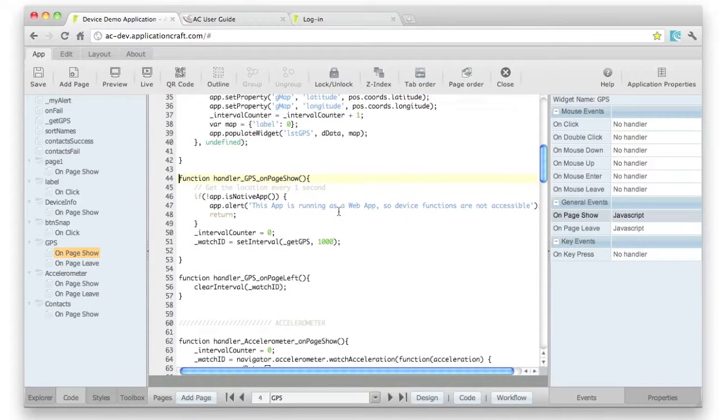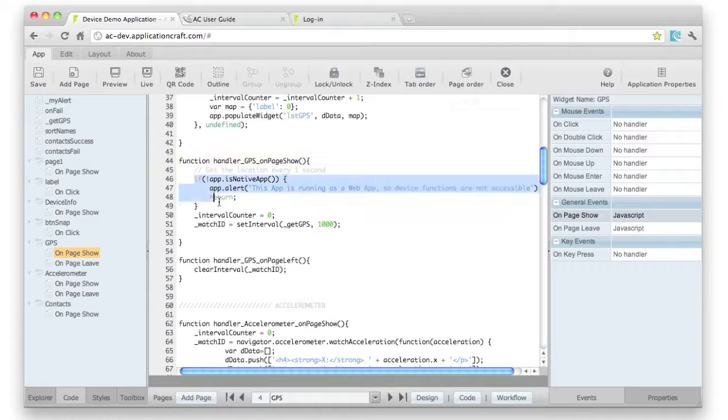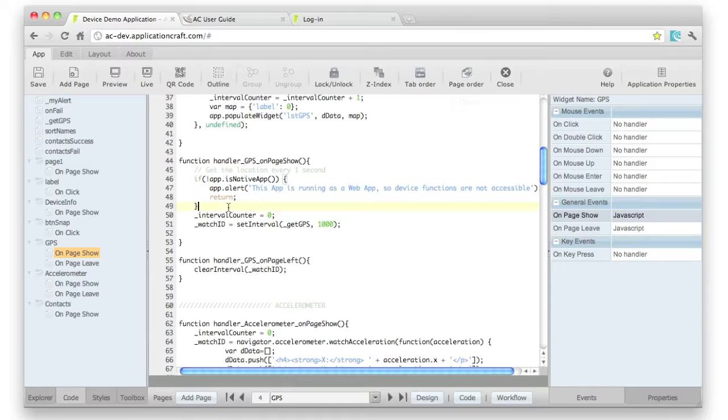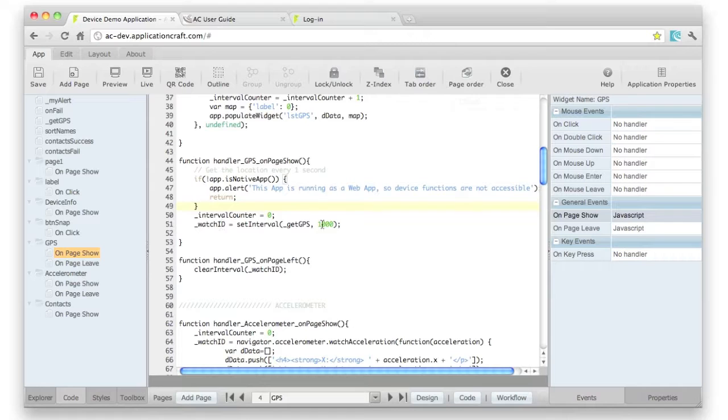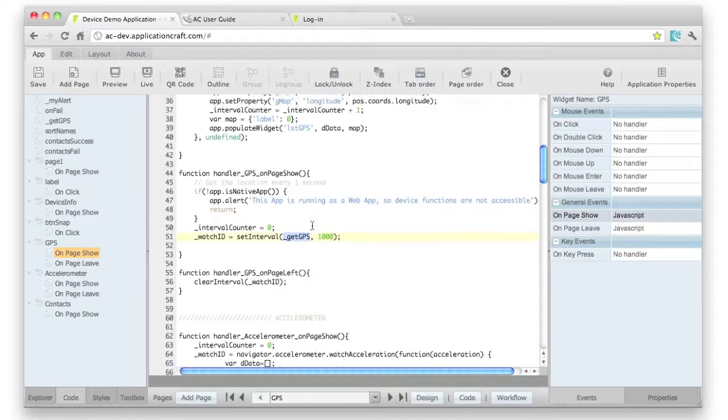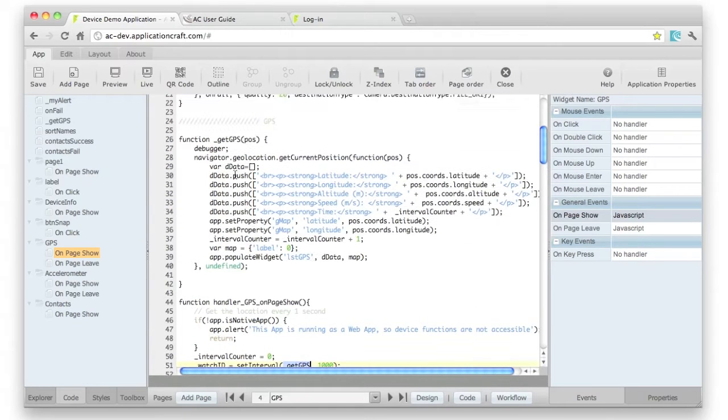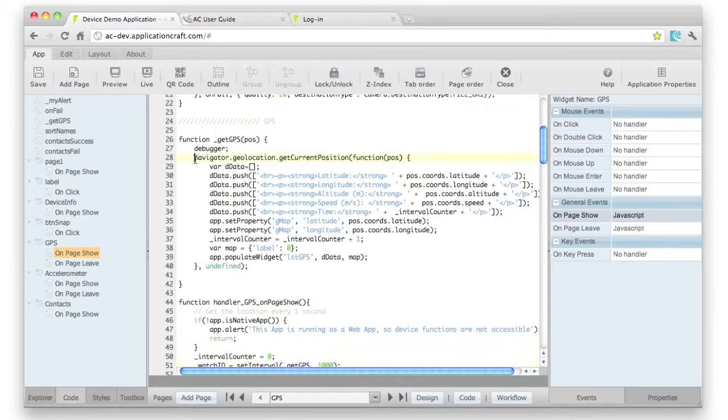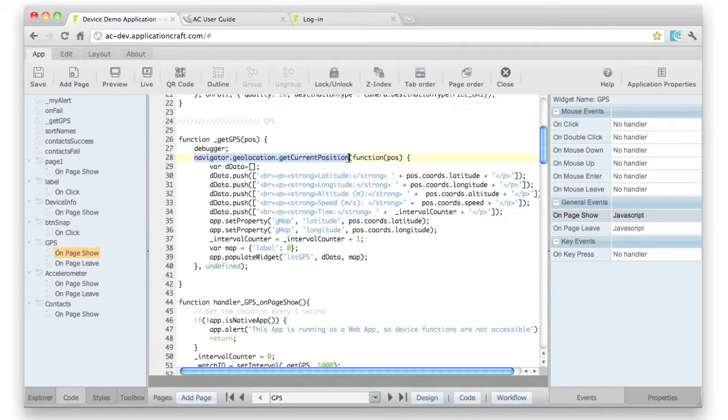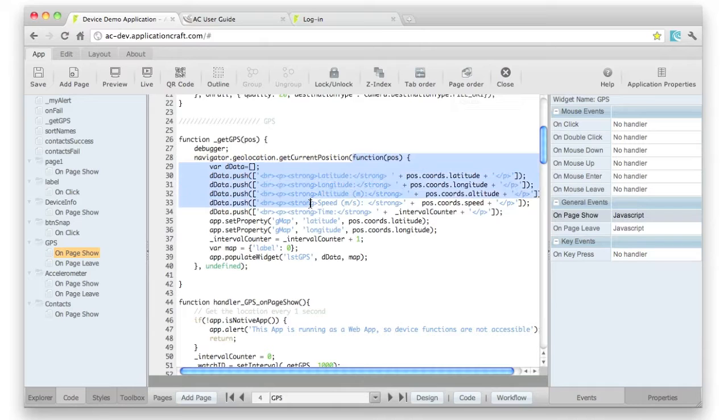And here we can see what we're doing first of all is to check whether we're running in native app mode or not. And assuming we are, what I'm going to do is to set up the getGPS function to be called every second. And that's done up here. So this is the PhoneGap call, getCurrentPosition, and here's our callback function. So when the GPS data is returned,